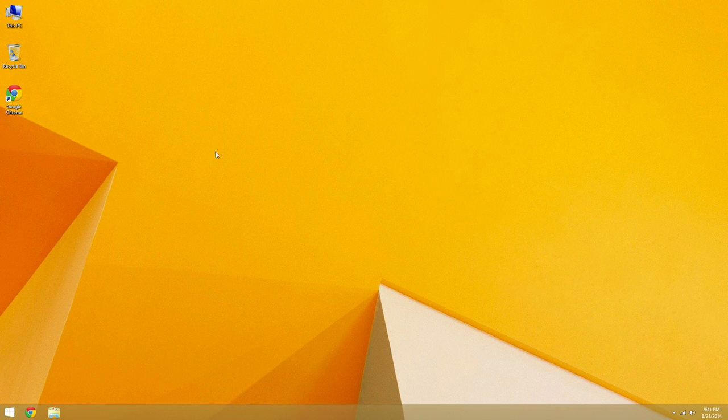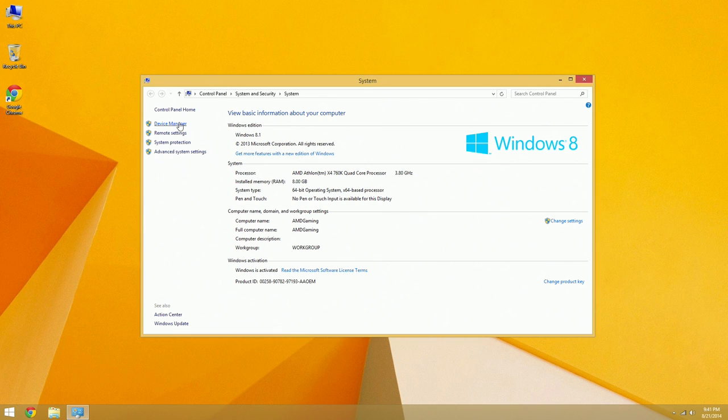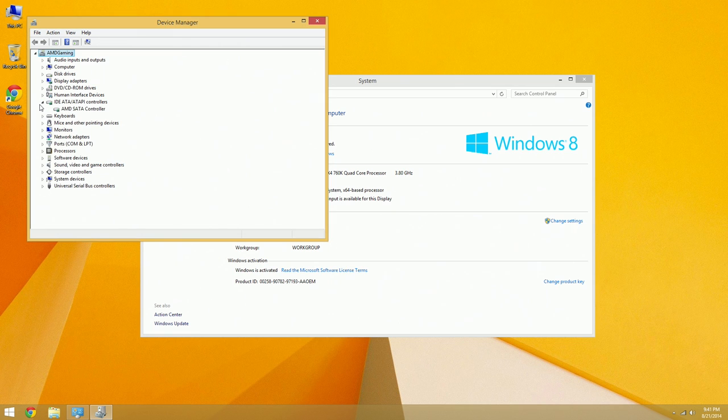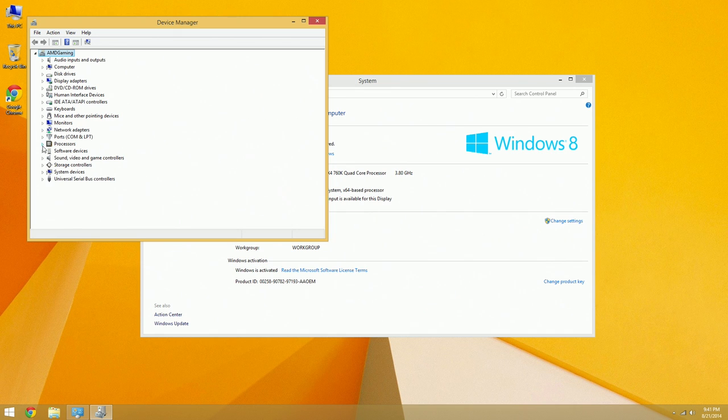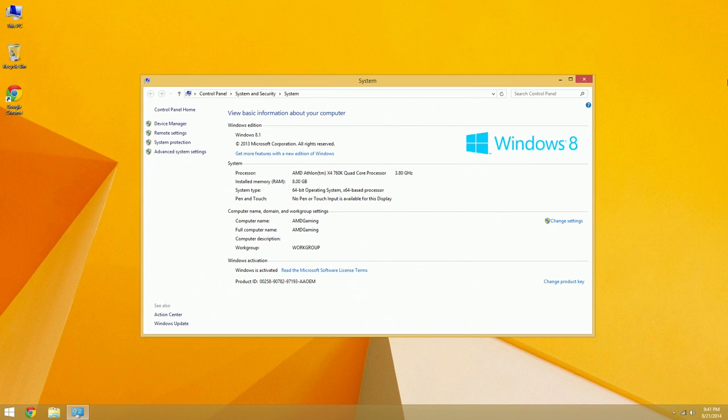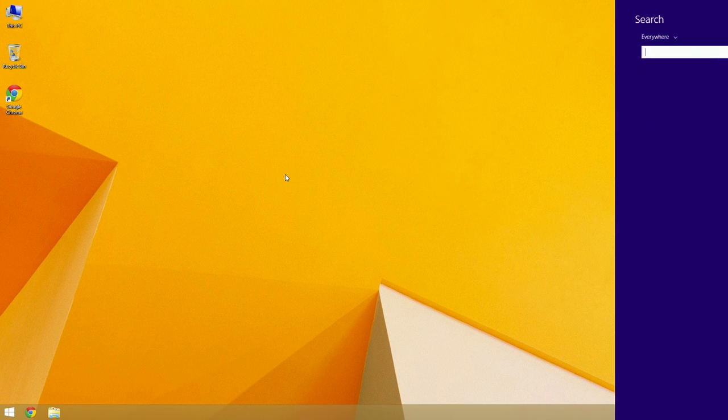Okay, so now everything should be installed. So you can go to the device manager again. Keep wanting to say control panel. I'm living in the past. So double check. Make sure that your IDE controller is now the AMD SATA controller, which it is. Network adapters are there. Sound card is there. AMD high-definition audio device and the Realtek high-definition audio device. And you're good to go.